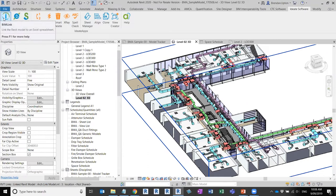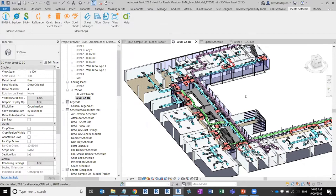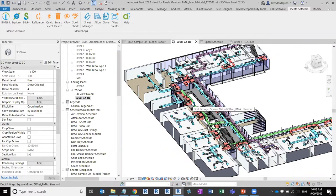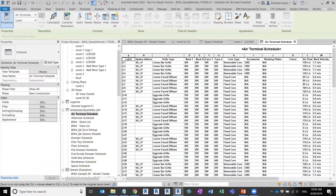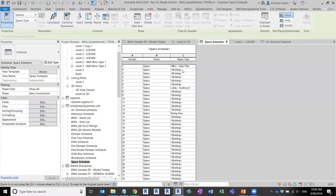BIM Link is an add-on that allows you to pull large volumes of data out of Revit, manipulate and change them efficiently, edit that data in an Excel environment, and then push that data back into Revit. One of the key things with BIM Link is that not only can you pull out data you can see in Revit as a user — for example, if you're creating terminal schedules or space schedules — this is data you can see out of the box.